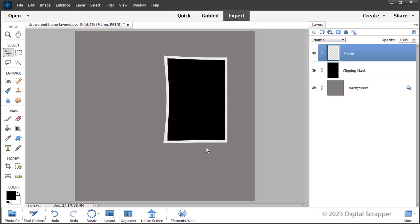Depending on how much you've warped the frame, the clipping mask may not cover the entire opening of the newly warped frame. You can see here the gray is showing through on the bottom and a little bit on the top.